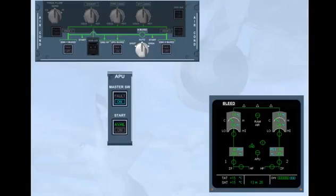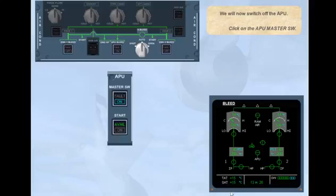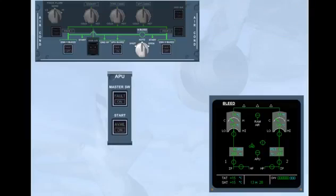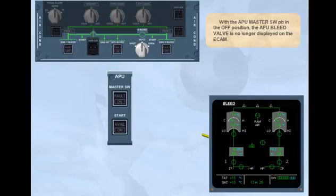We will now switch off the APU. Click on the APU master switch. With the APU master switch push button in the off position, the APU bleed valve is no longer displayed on the ECAM.